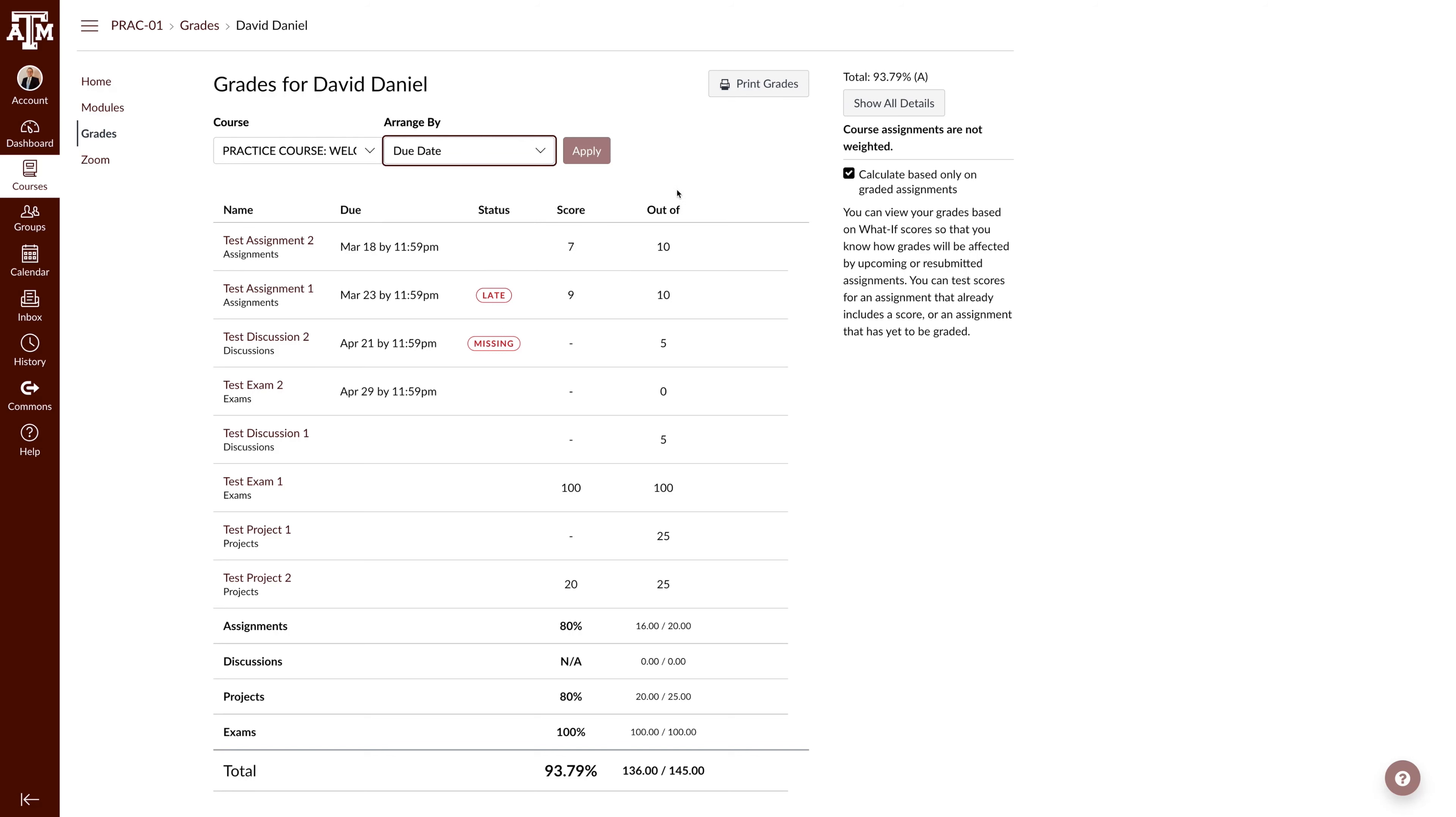Next, let's look at the main table. You can see each assignment has the name and due date followed by the status column. The status column will state whether the assignment is late or missing.